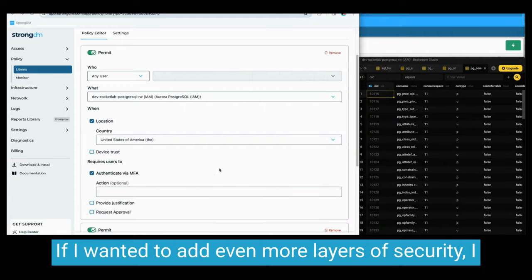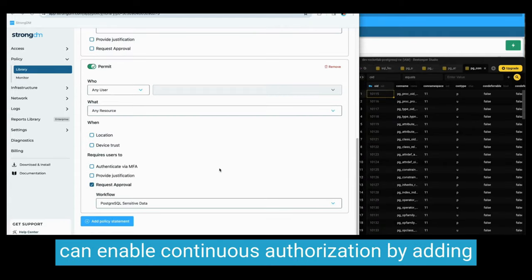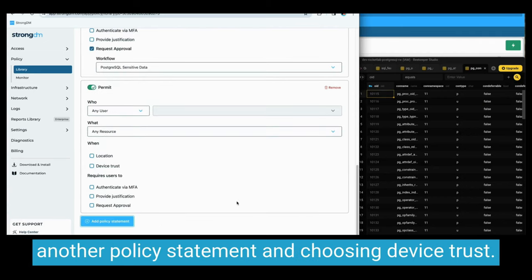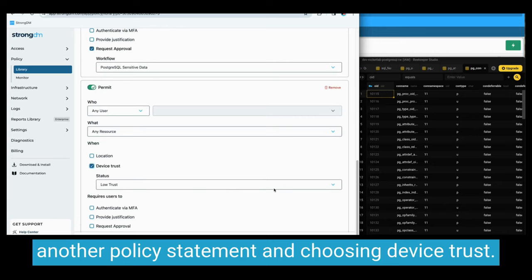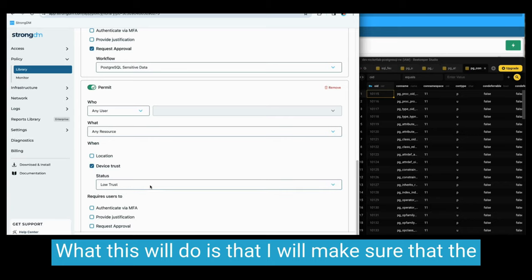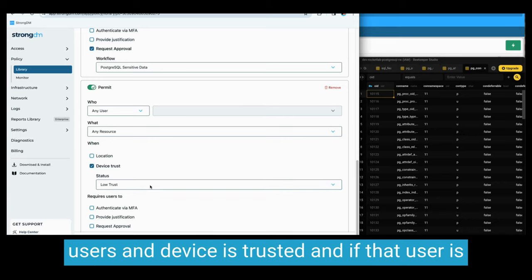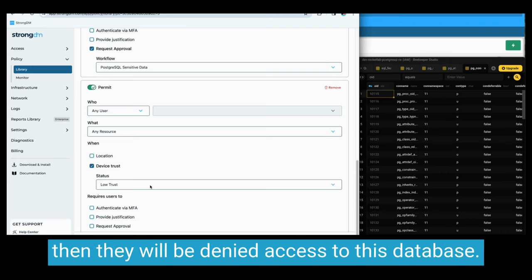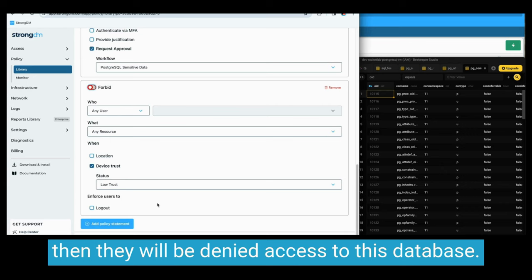If I wanted to add even more layers of security, I can enable continuous authorization by adding another policy statement and choosing device trust, picking a status for device trust. What this will do is make sure that the user's device is trusted, and if that user is doing anything that reduces their security posture, then they will be denied access to this database.